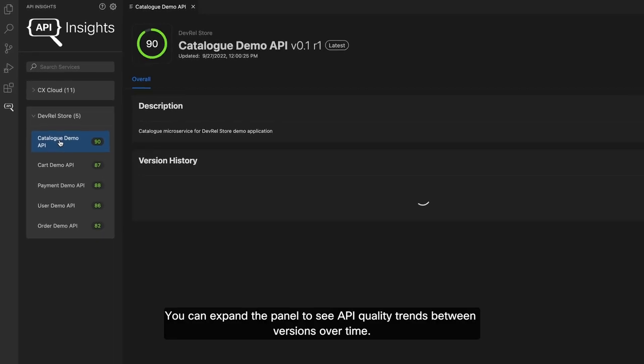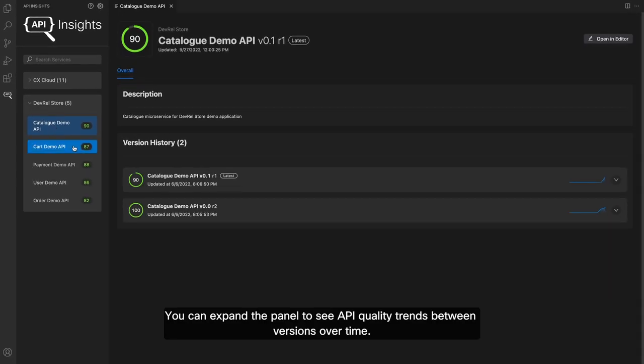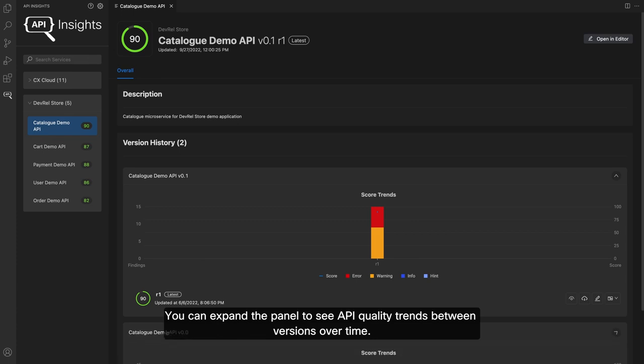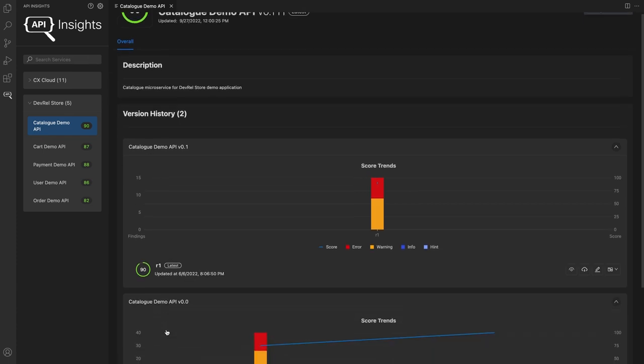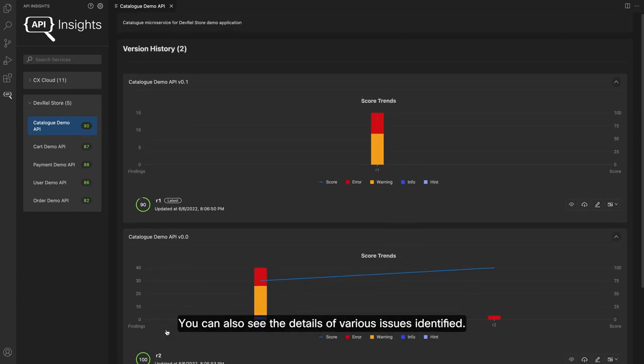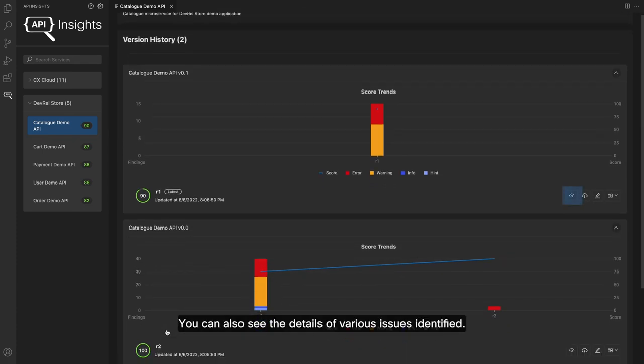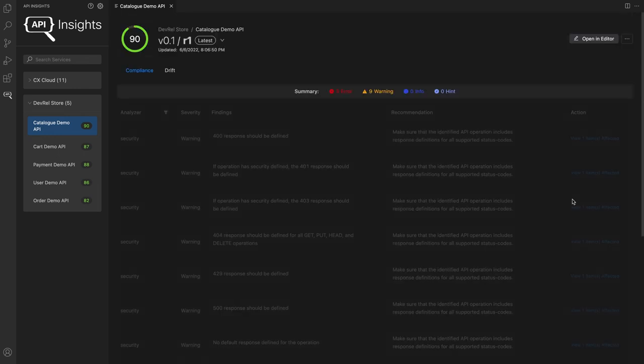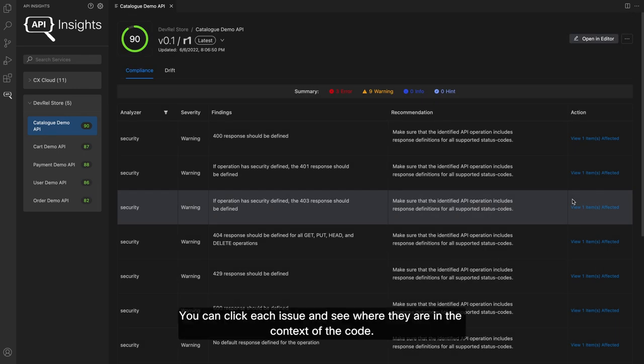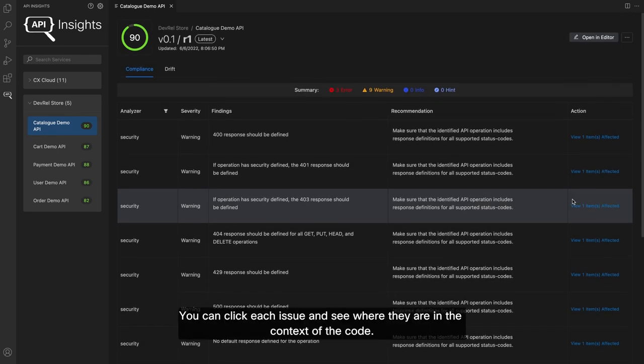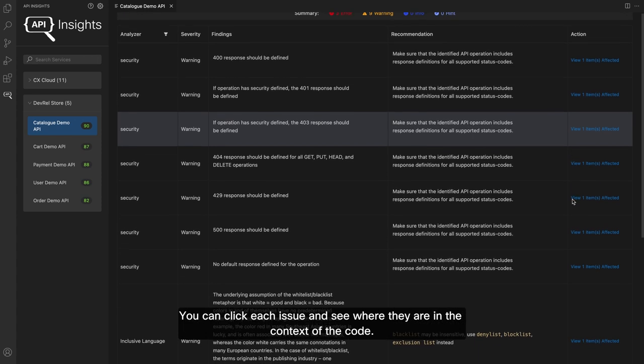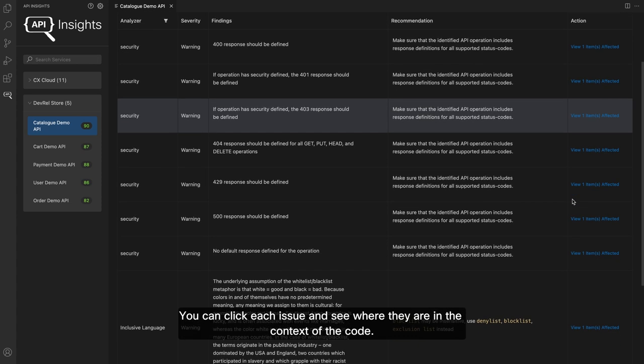You can expand the panel to see API quality trends between versions over time. You can also see the details of various issues identified. You can click each issue and see where they are in the context of the code.